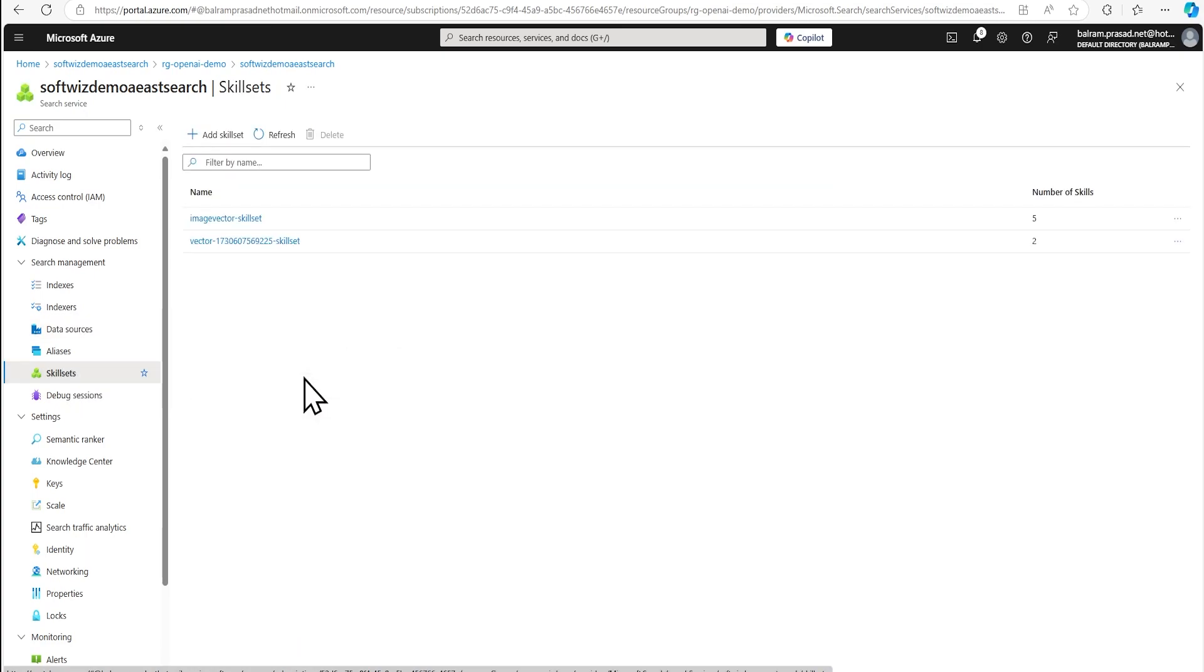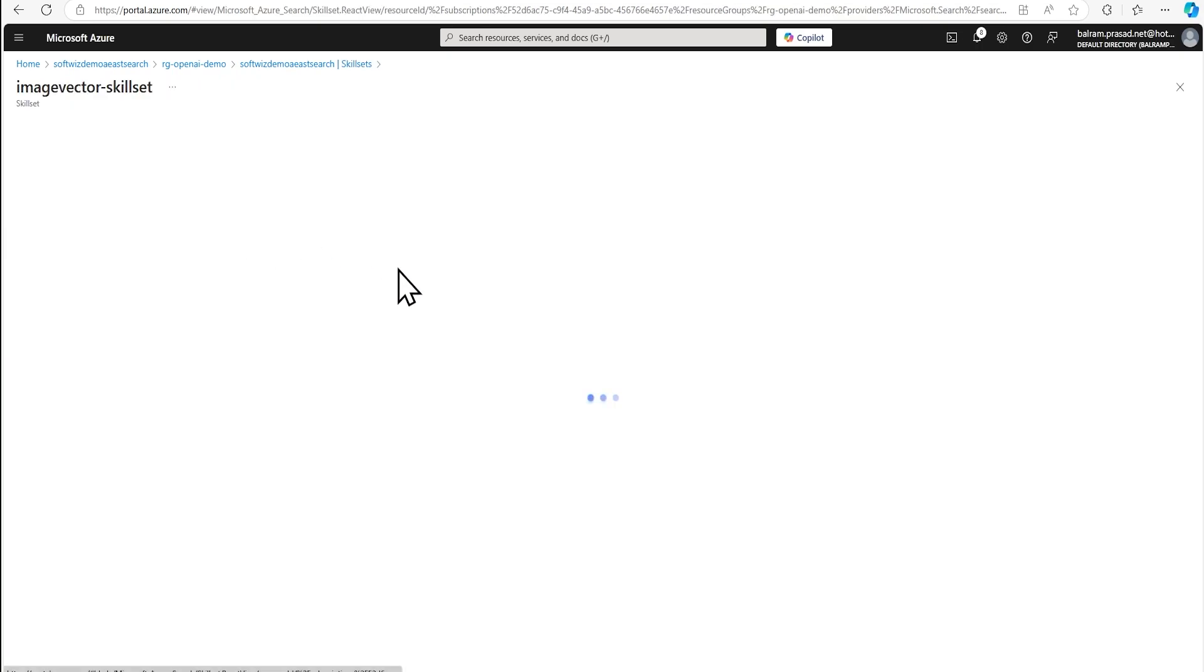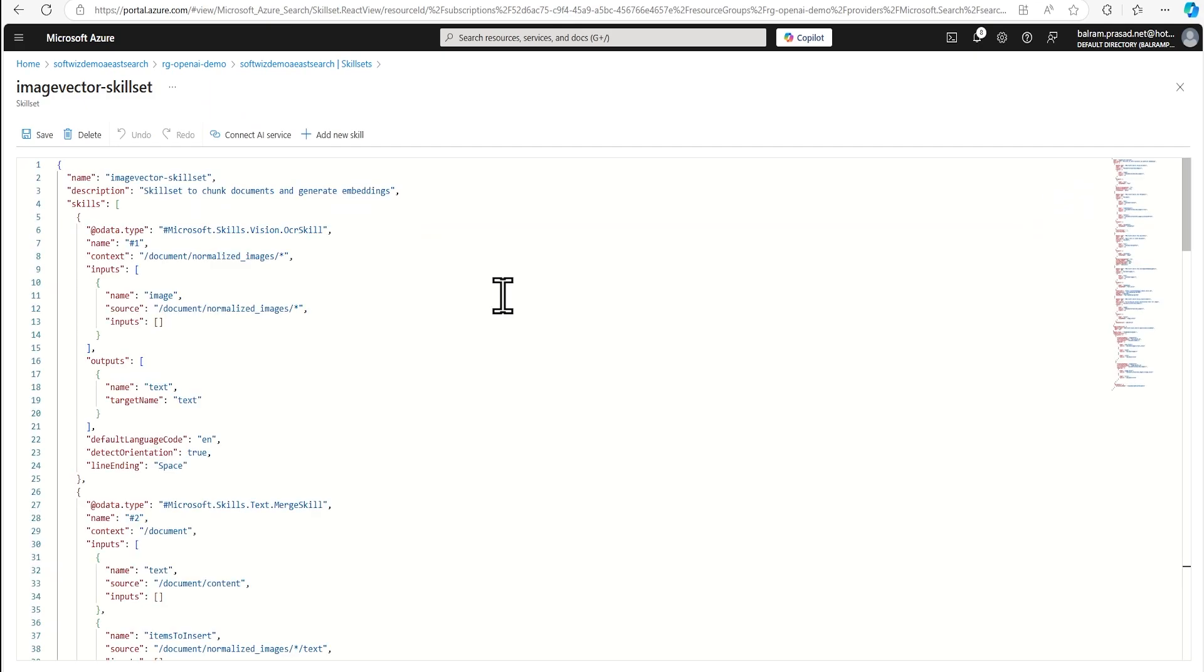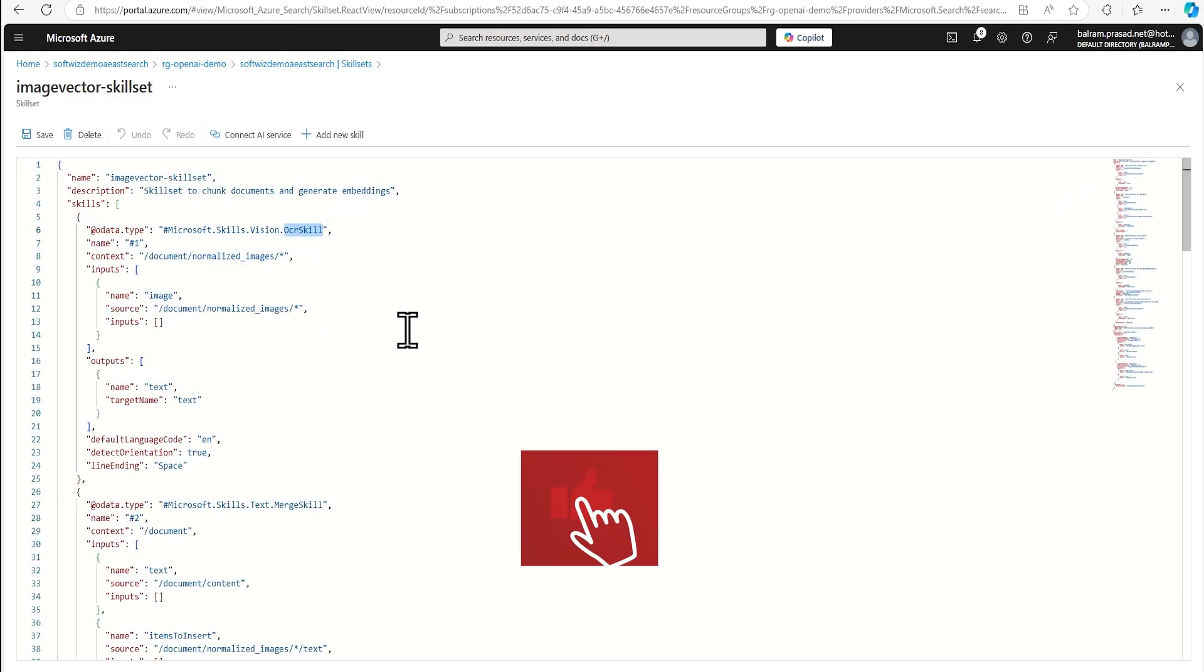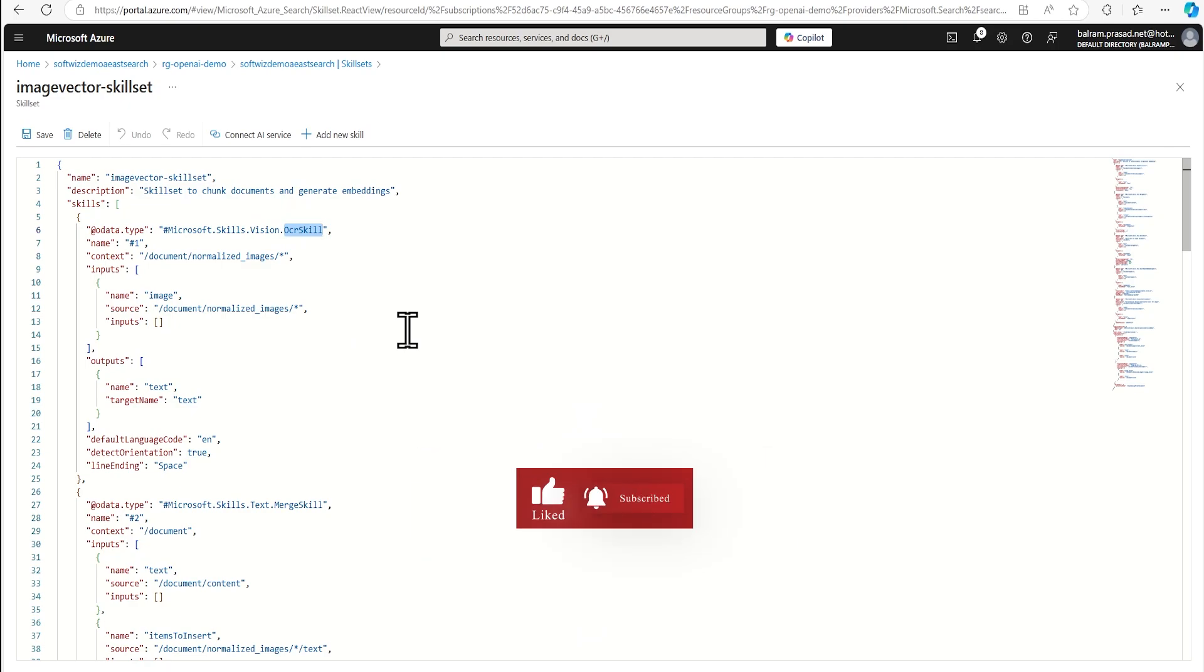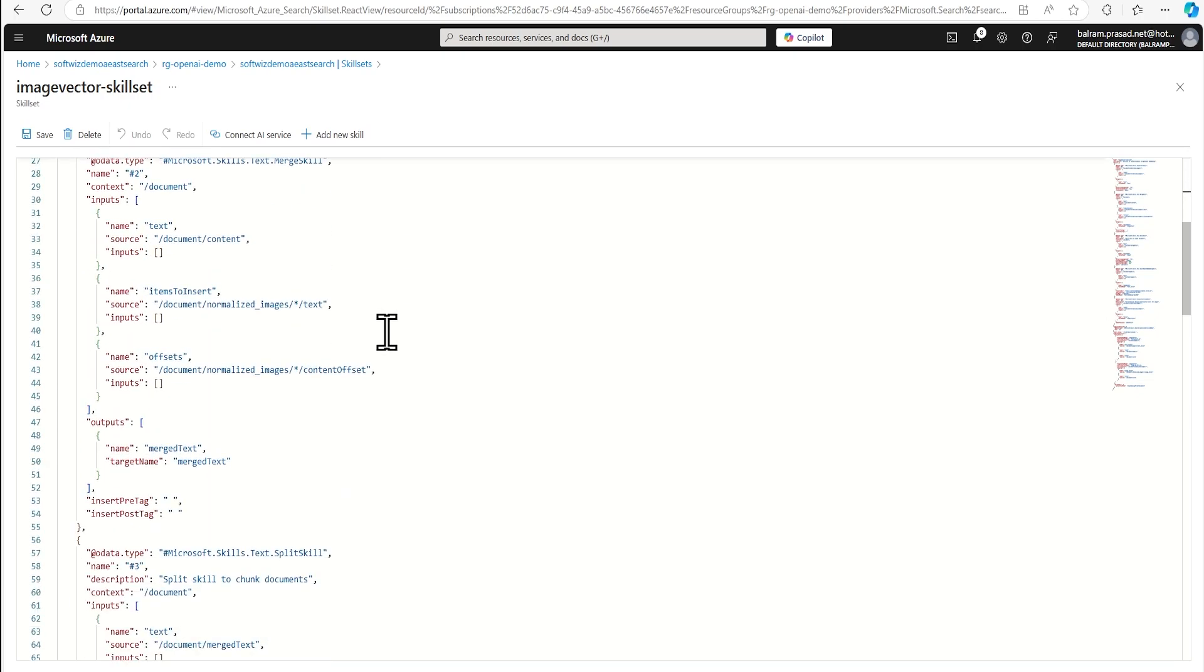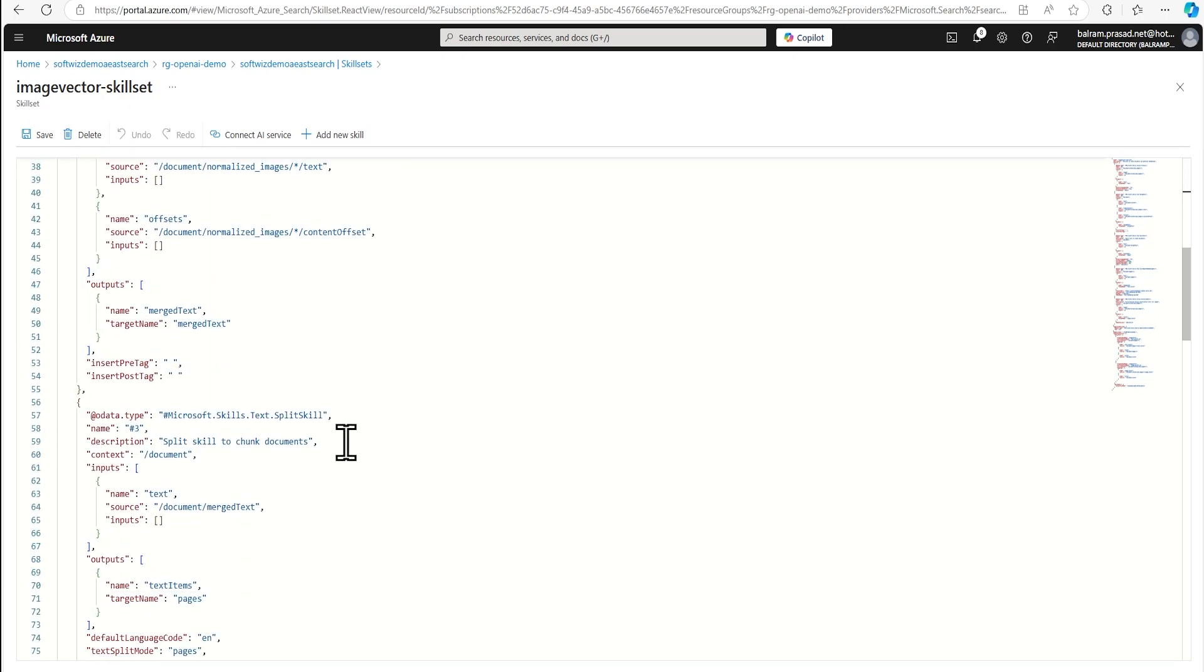In the skill set, we have this image vector skill set, where number of skill is five. And if you wanted to see that in more details, let's go and see on more details that what are the different skill set it added. So it added one OCR skill set where it is going to pull the data, whatever text is given on that image, and it is going to use that one. Then we have merge skills and then split it more document count in one document.